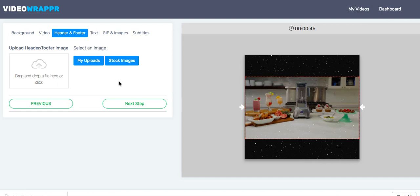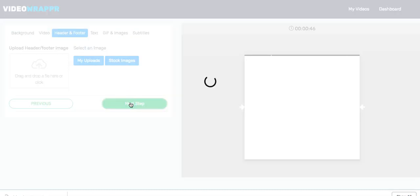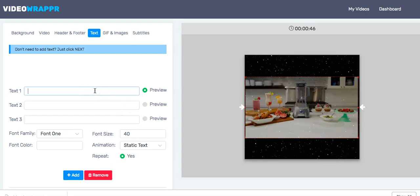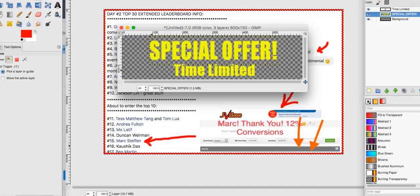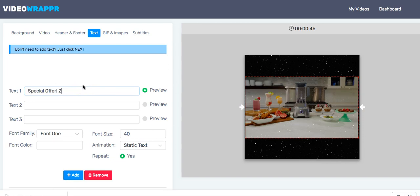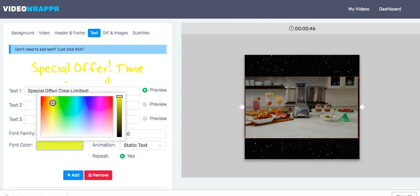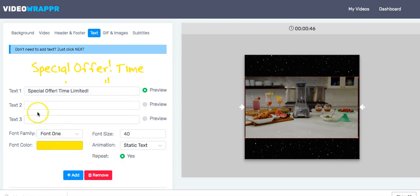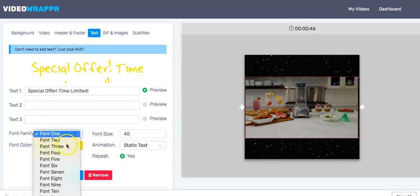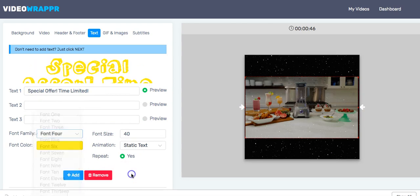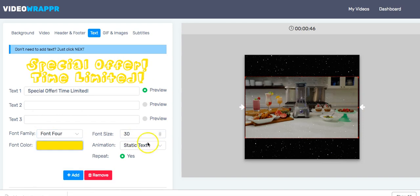I want to show you how you can use the software and what you have available to generate really cool results. So let's skip that step and go directly to text. We need our header text — let's say 'Special Offer — Time Limited.' We go with yellow, change the font, set the size to 13, and you can use text animation, repeat, whatever. We keep it really simple here — 'Special Offer Time Limited' — and click Add.